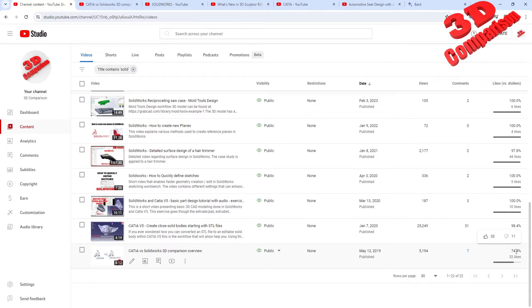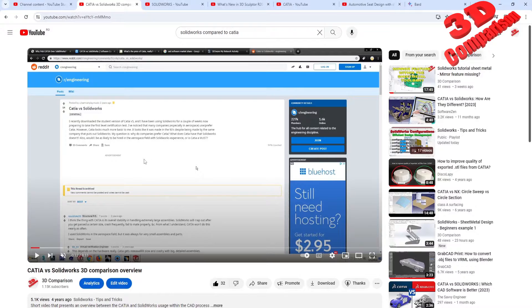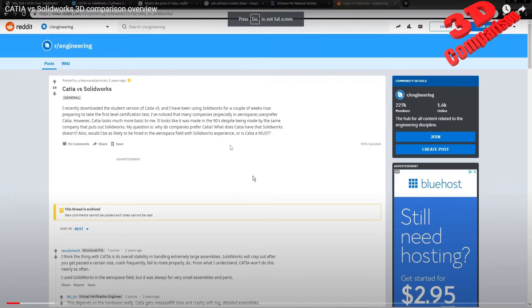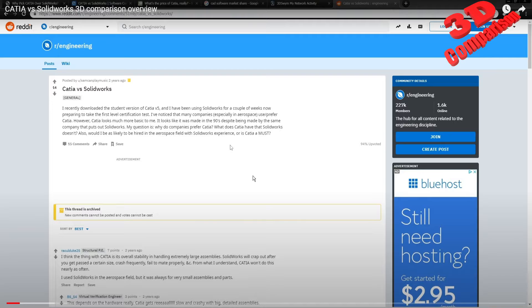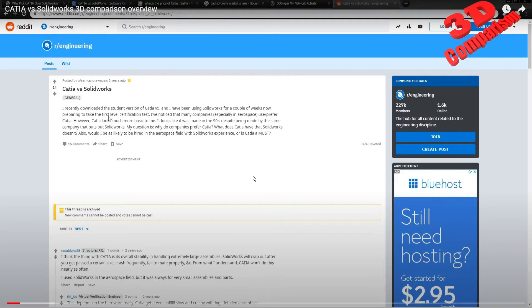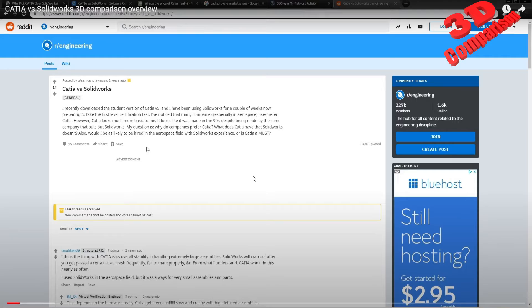But we have this video over here, where almost five years ago I did a comparison between CATIA and SolidWorks. We see that this has quite a lot of dislikes. Within that video, I addressed this problem. As you can see within this post, CATIA versus SolidWorks, somebody stated on Reddit engineering forum that he downloaded the student version of CATIA V5, but he is also using SolidWorks for a couple of weeks now. He's also preparing to take the first level certification test. What the user has noticed is that many companies, especially in aerospace, they prefer to use CATIA.